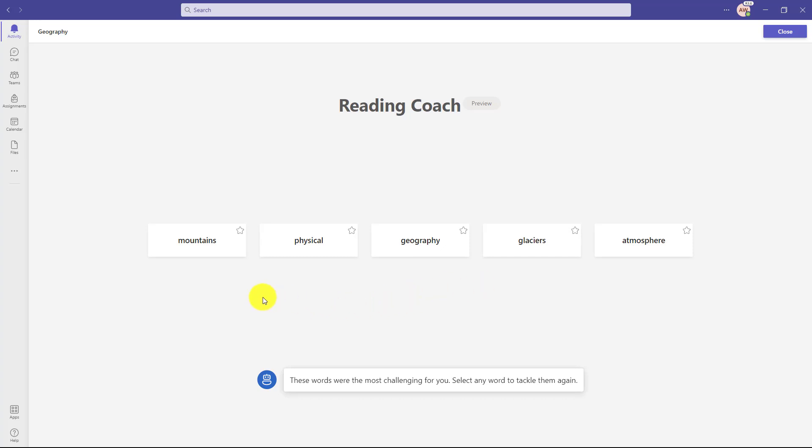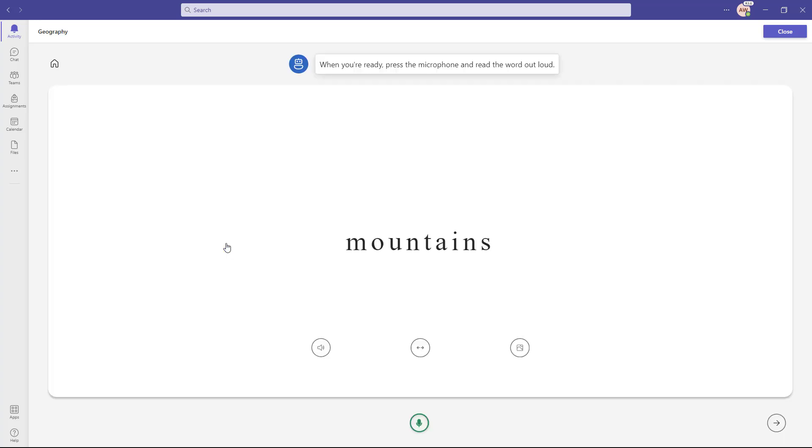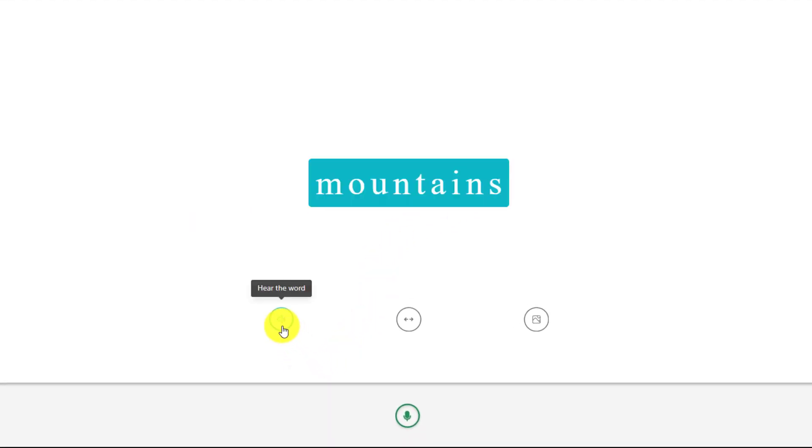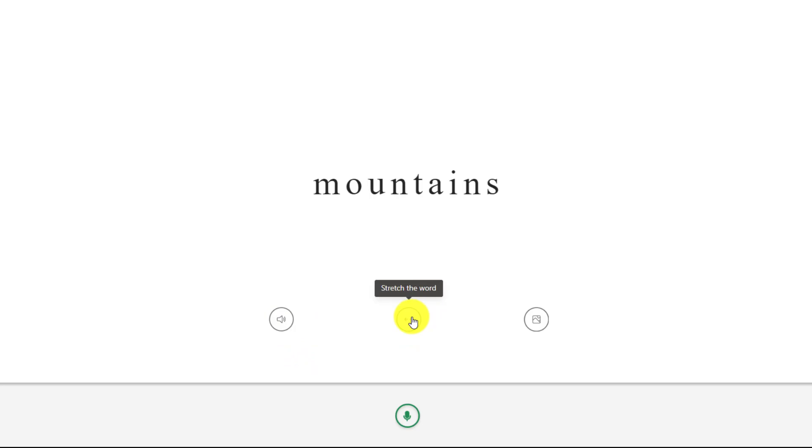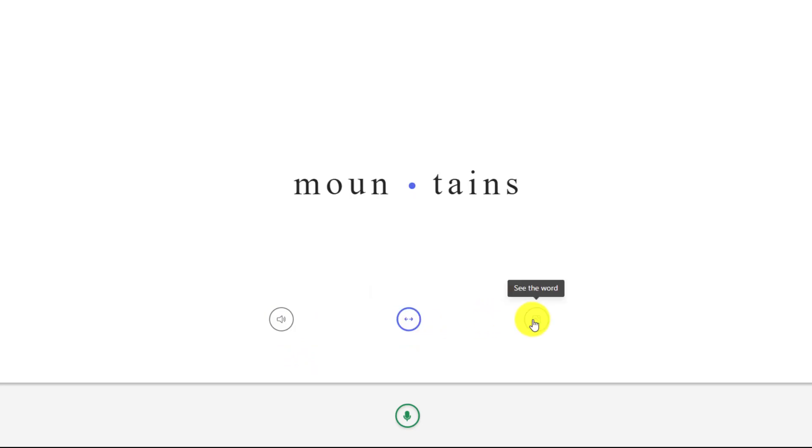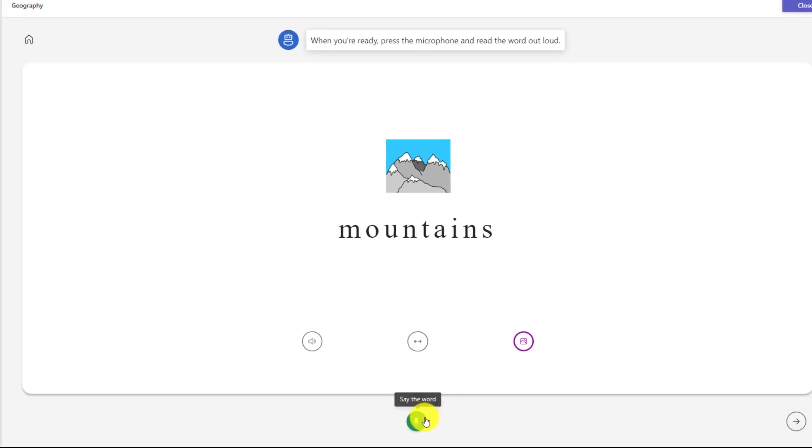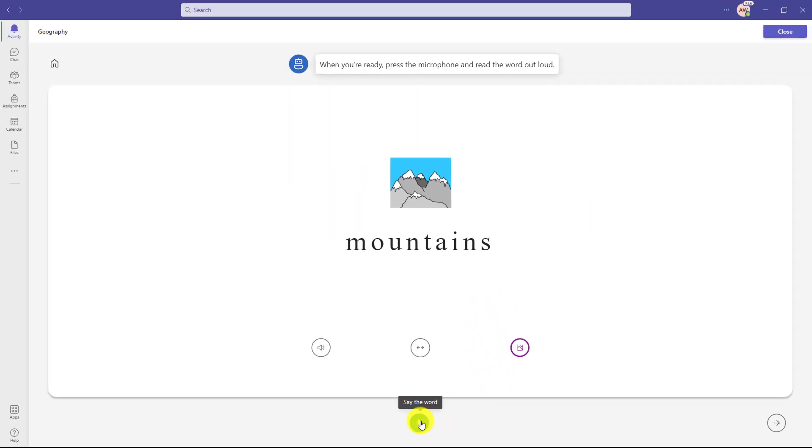So for example, if I go click on the first word mountains right here. When you're ready, press the microphone and read the word out loud. Now I have my practice material. So here's the word mountains and these are the different supports. I can hear it out loud. Mountains. I can stretch the word. I can see a picture of the word. So I have all these different options. So let's say I'm going to click the microphone at the bottom here and practice it.